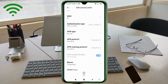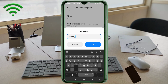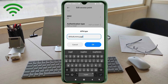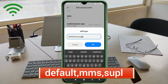APN Type: default, mms, supl — all small letters, no space. Tap OK.